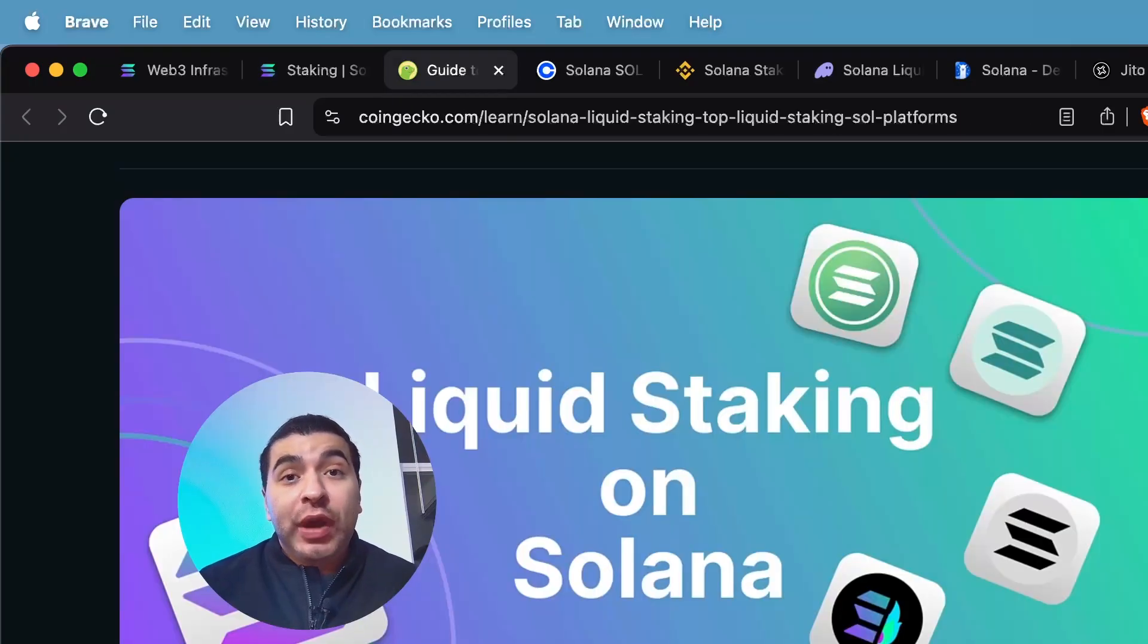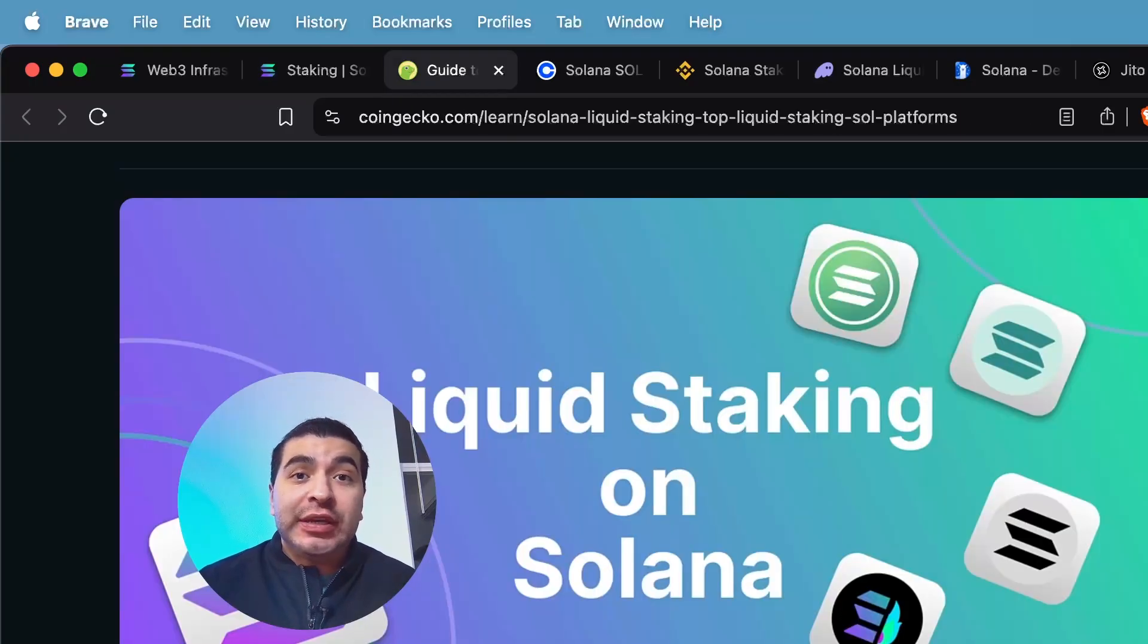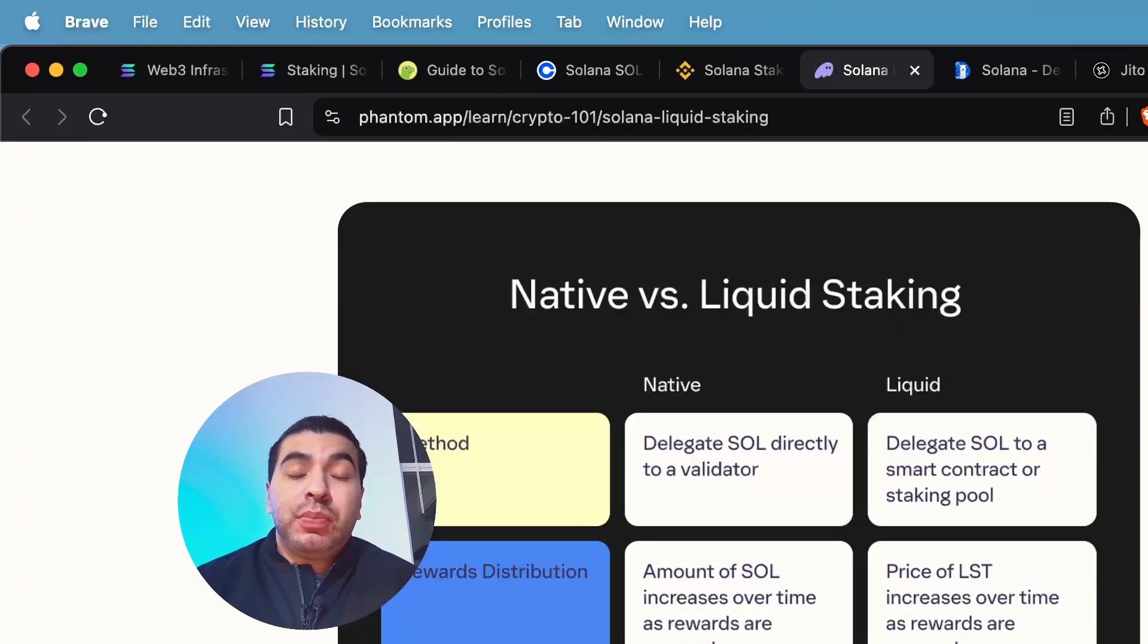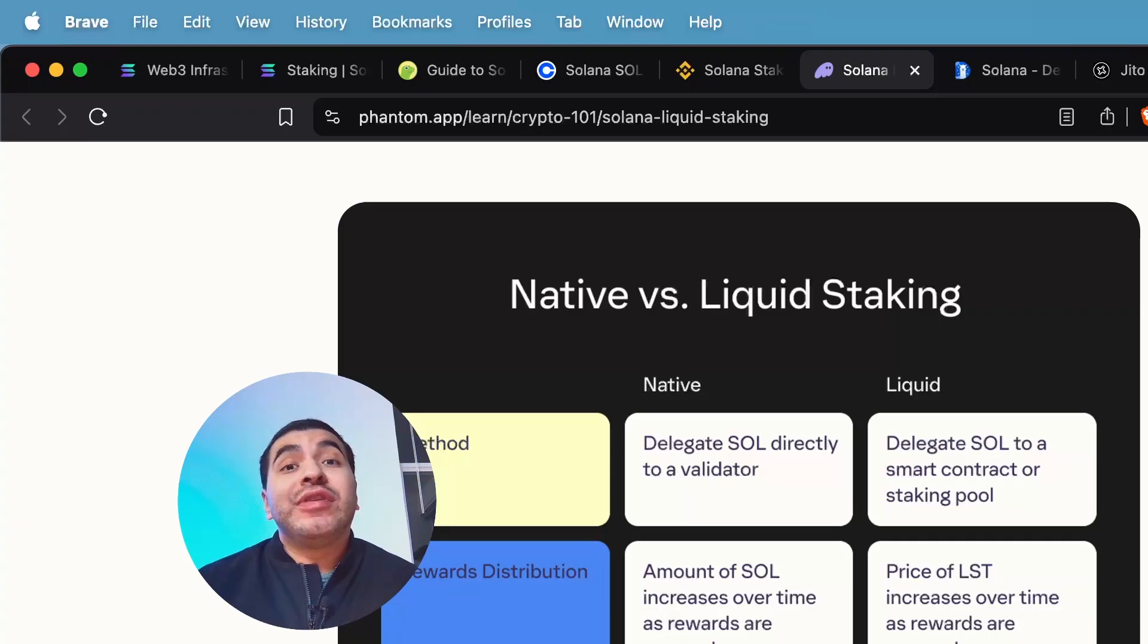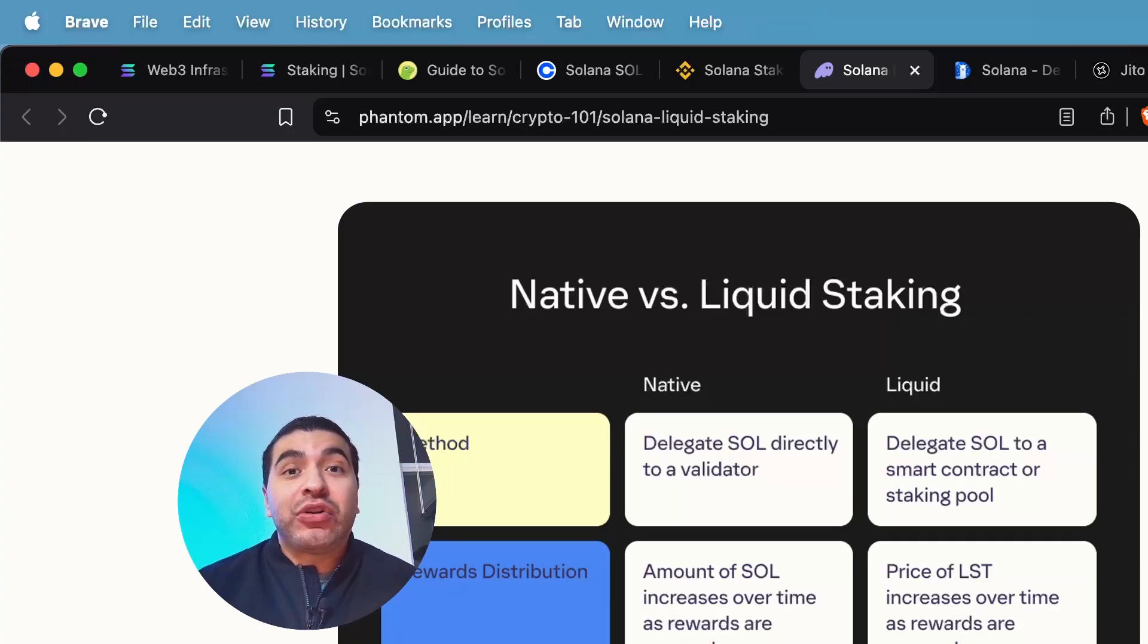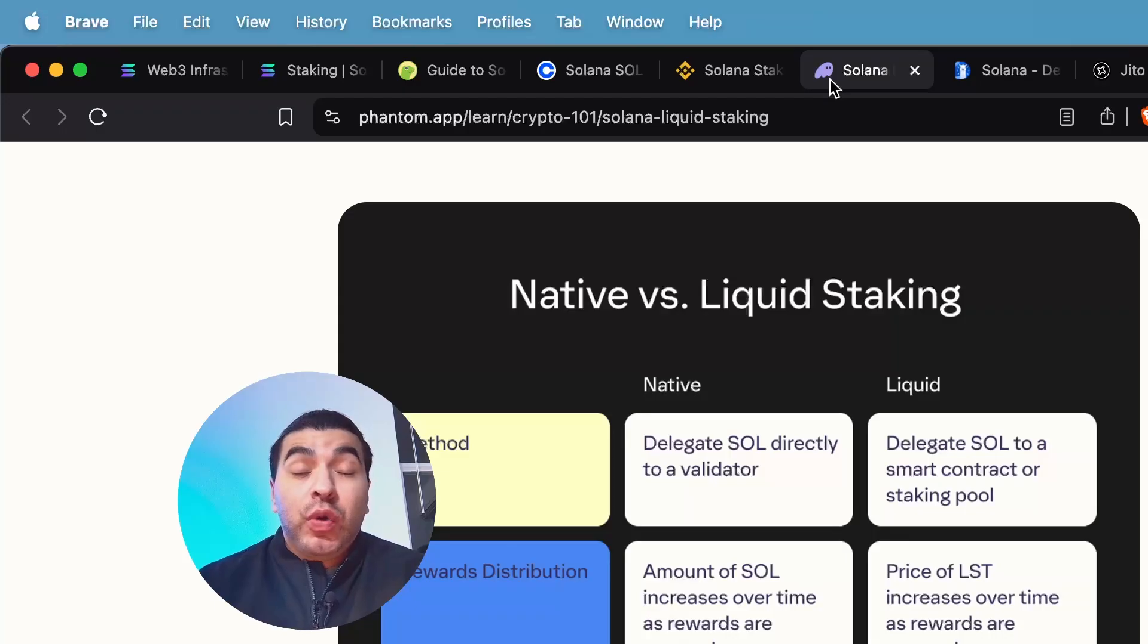And there's two methods to this strategy, native staking or liquid staking. Both carry their own unique benefits. So today I wanted to cover how you too can begin earning passive income on your SOL tokens. Let's take a look.